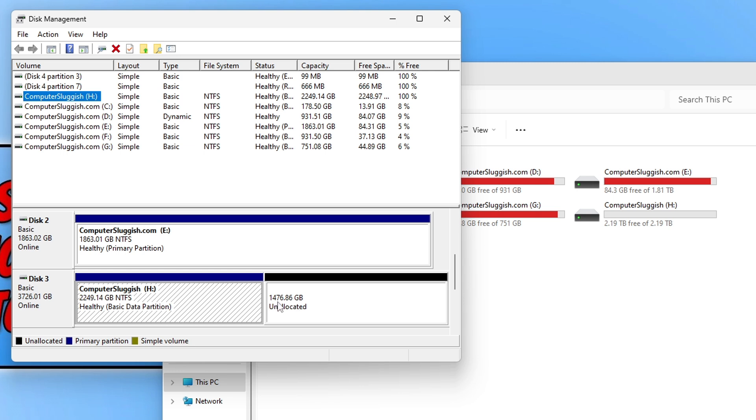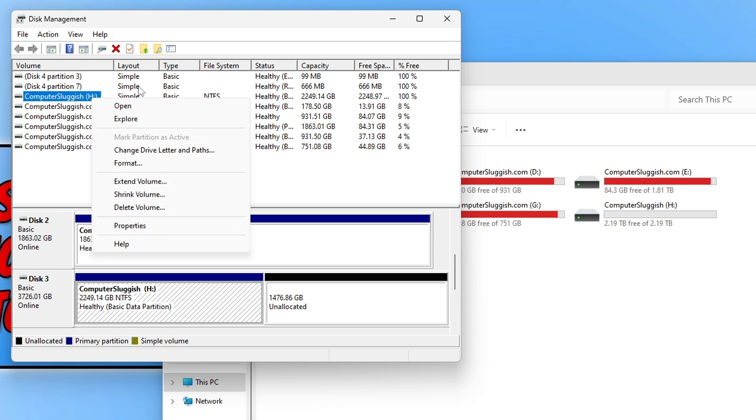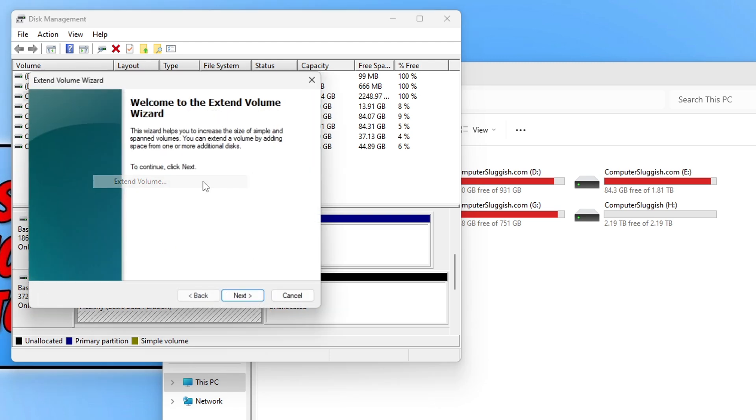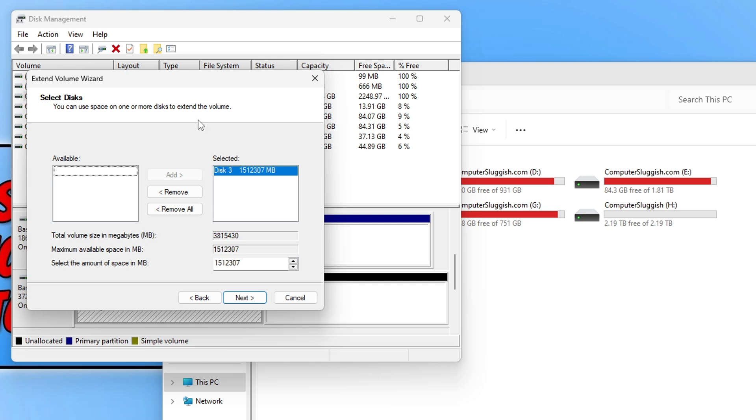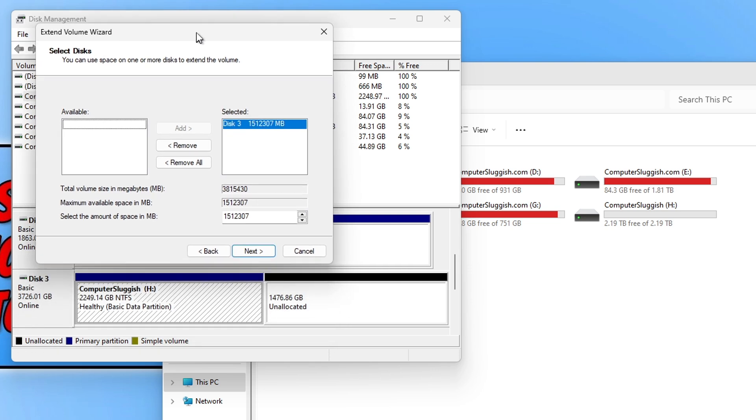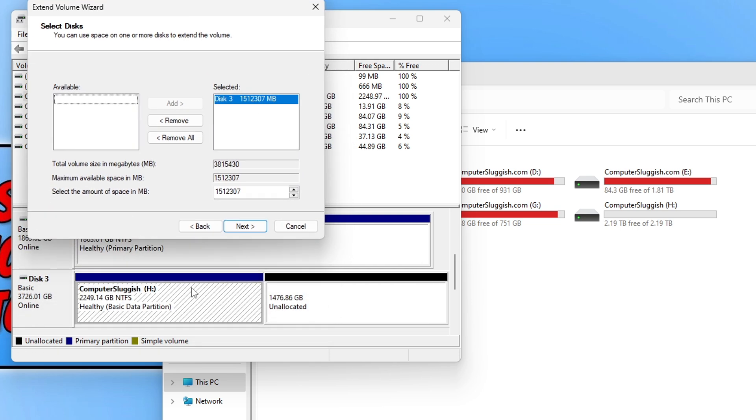So if I now right click on my H drive, so I'm going to do that up here, if I right click I should see an option that says extend volume. So if I now click on extend volume and go next I can now add the size, the space, to the drive.